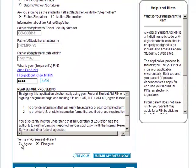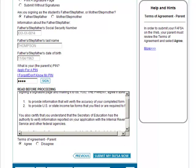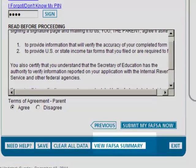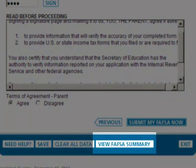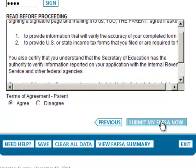Requested information may include federal or state income tax returns filed. If your parents agree to these terms, click Agree. We recommend you review your FAFSA summary to make sure the information you are about to submit is accurate. Once you have reviewed your application, click Submit My FAFSA Now.